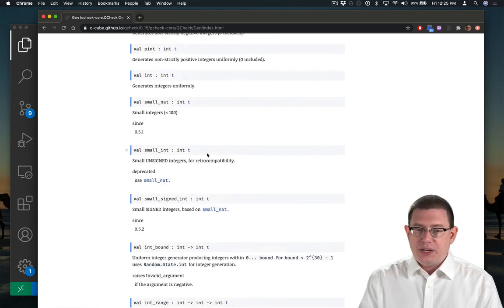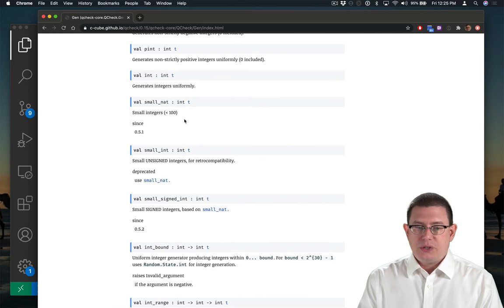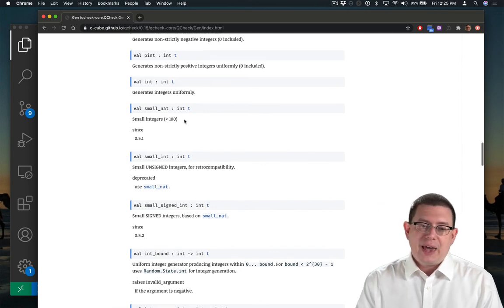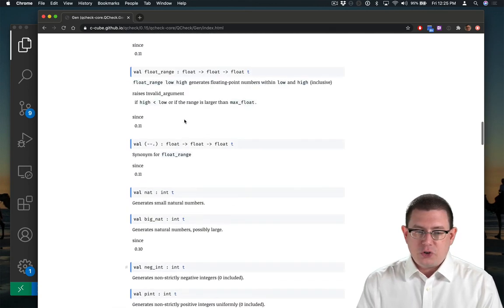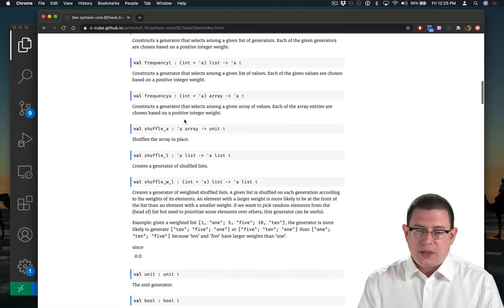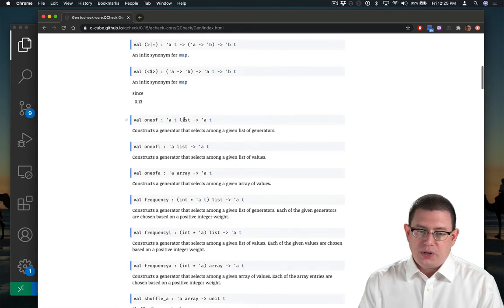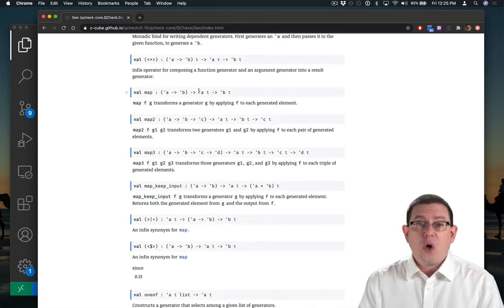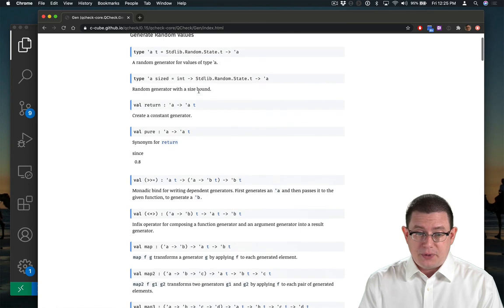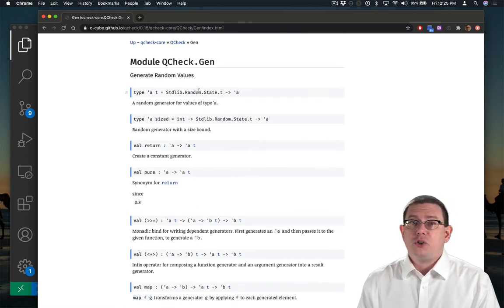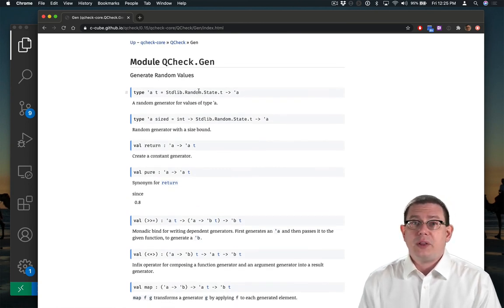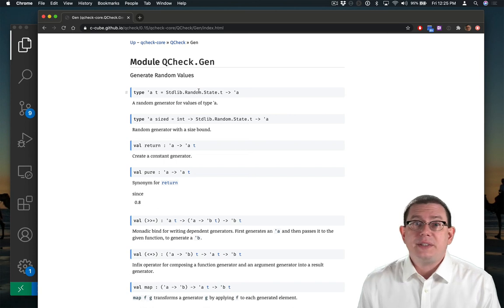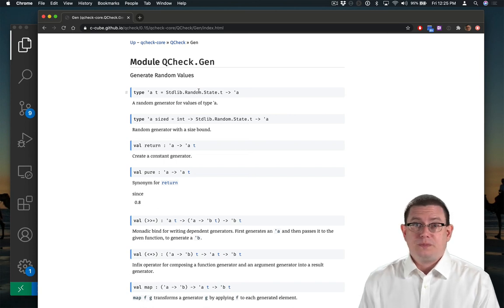Like corner cases for integers, small integers, small natural numbers, and even many other generators for other types, like floats, shuffled lists, all kinds of higher order functions for manipulating these. And there's even functionality for generating random elements of variant types too.